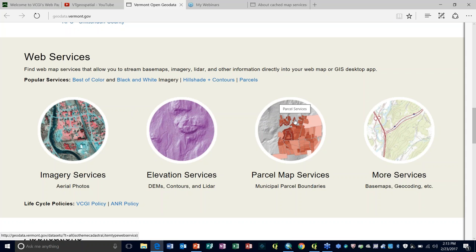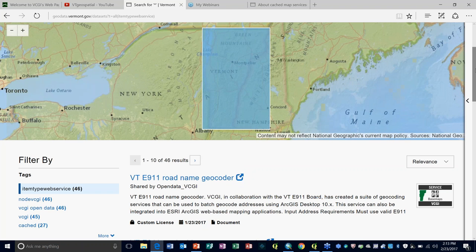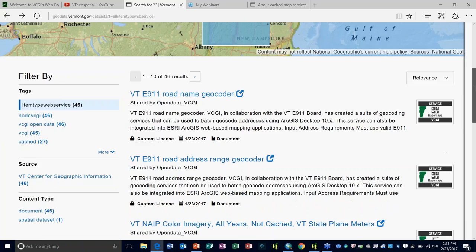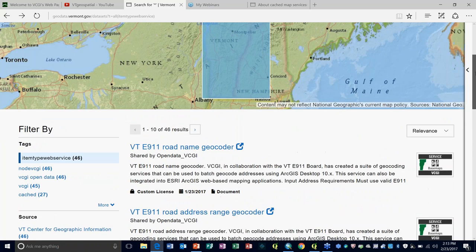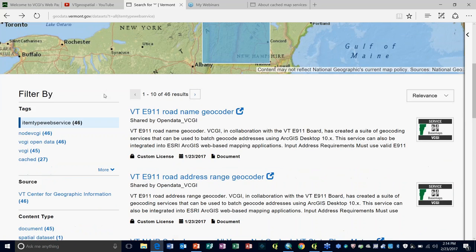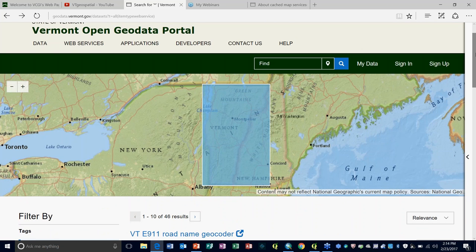If you know you're looking for imagery services, you can go right into that category. If you're interested in parcel map data, go right to that. The 'More Services' option includes everything else, including geocoding services. There are a fair number in there and a number of different ways to filter.